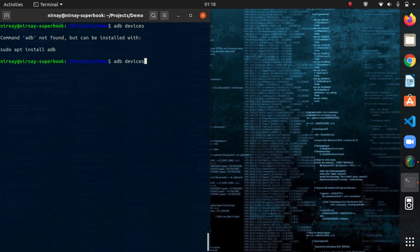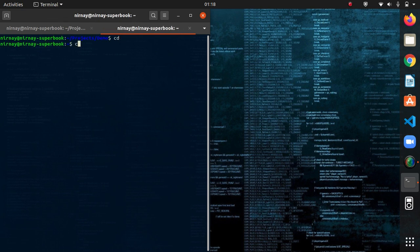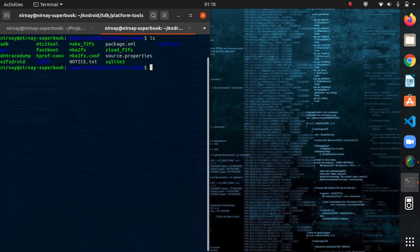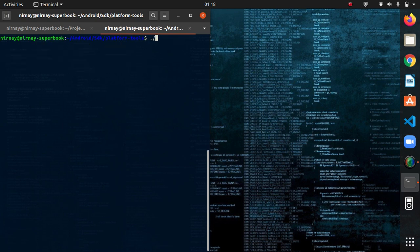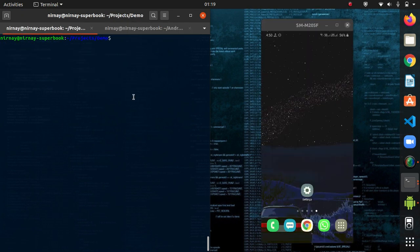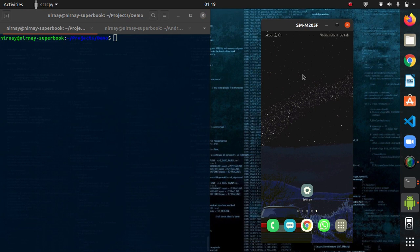Now, we're going to check it by adding the command adb devices. It's showing adb not found. Actually, we're going to do it. Move to android, then SDK, move to platform tools. Here, adb is present. Dot slash adb devices. Yeah. It's showing a device. Now, you guys can see my android screen here.